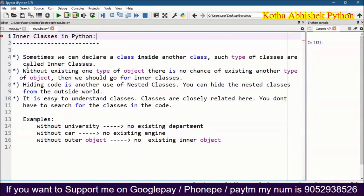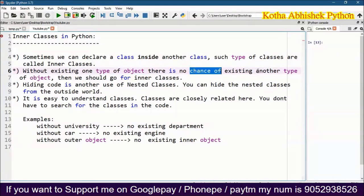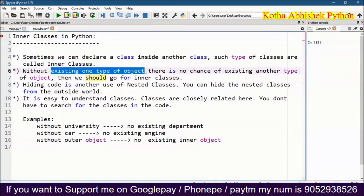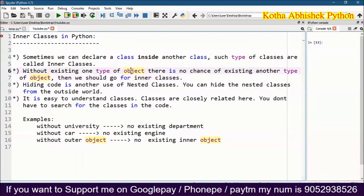You can use the inner classes in Python. Without existing one type of object, there is no chance of existing another type of object. It depends on your object — if you don't have an object, you can't create another object. In this situation, you can use the inner classes.